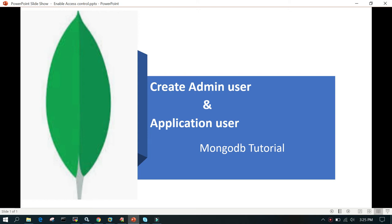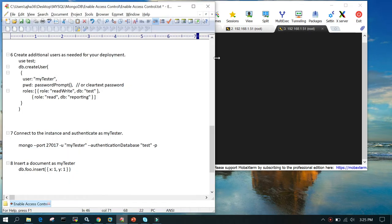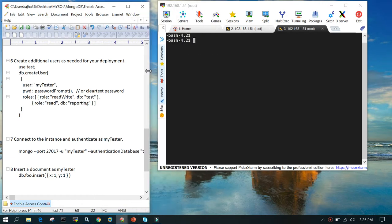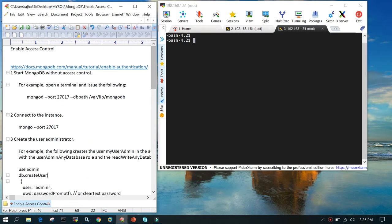Welcome to MongoDB tutorial. In this tutorial we will learn how to create the admin user and the application user in MongoDB, and we will see how to authenticate using the newly created user.